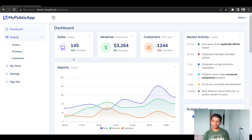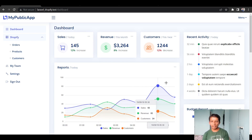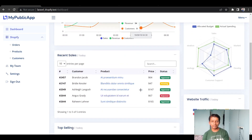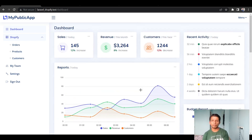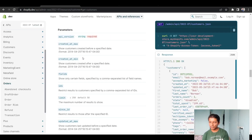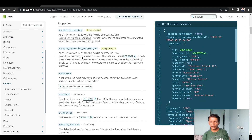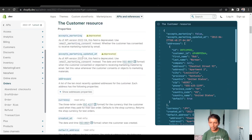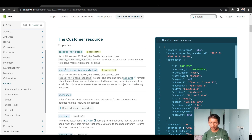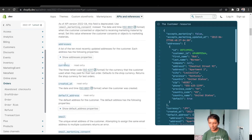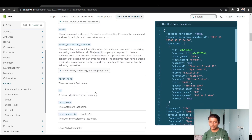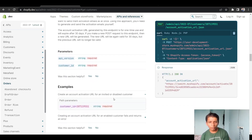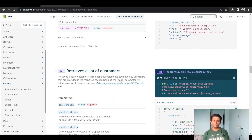In our previous video we got to the point where we can see some data on the dashboard, but some of it is very static. Let's convert it into actual data from our Shopify store. I've opened up the Customer API reference that Shopify has, and if we look at the resource there are fields like addresses, currency, created_at, email, first name, ID, and so on. What we want to do is take these fields and save them in our database for local usage.